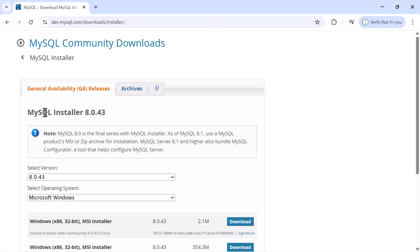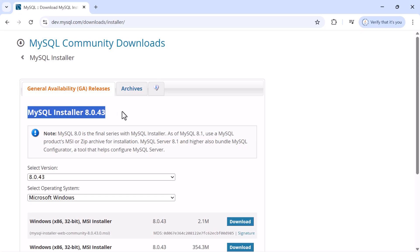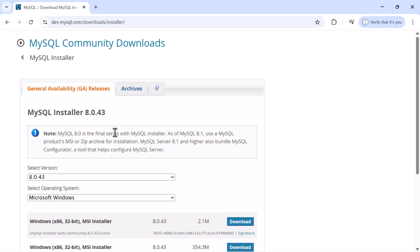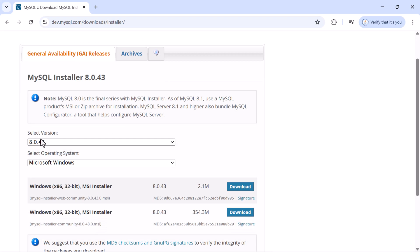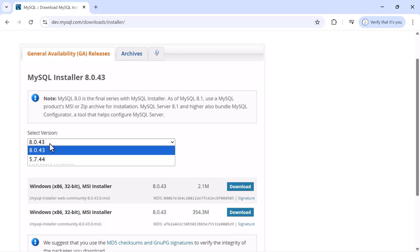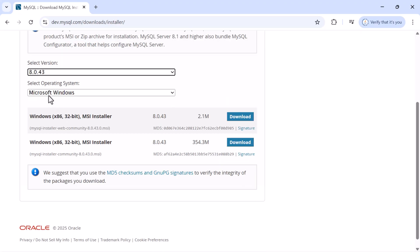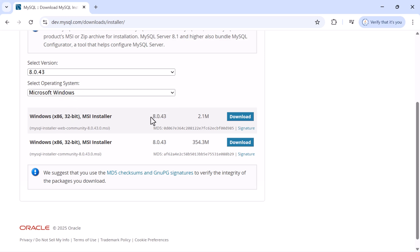Here you can see the latest version of MySQL, which is 8.0.43. In the version dropdown, select 8.0.43, then select Windows as the operating system. You'll see two options to download the MySQL installer.